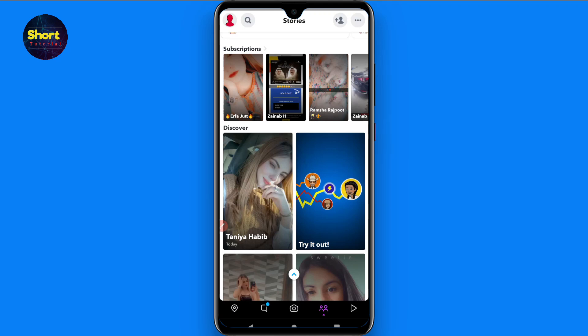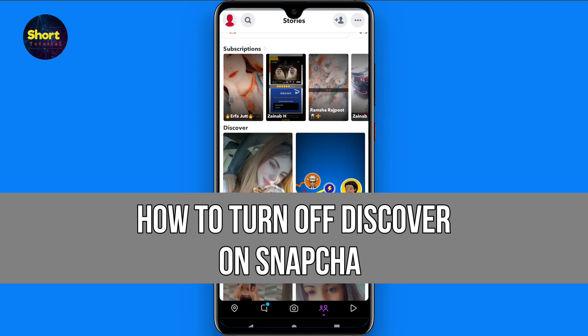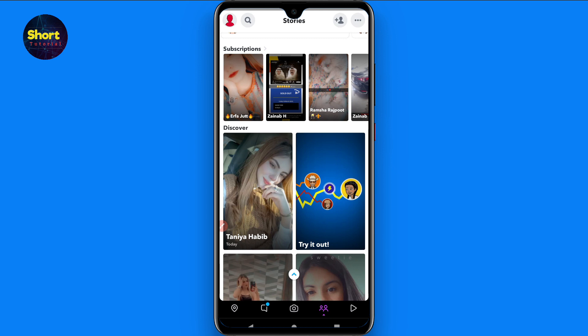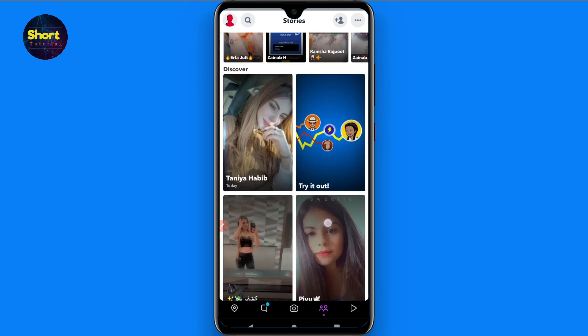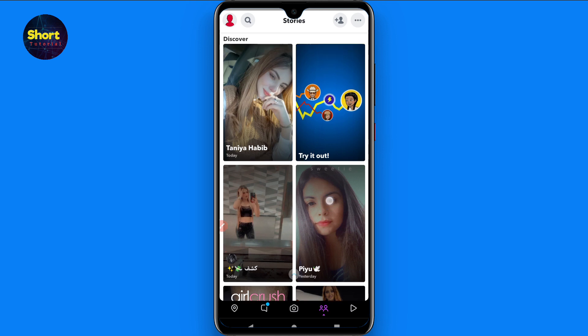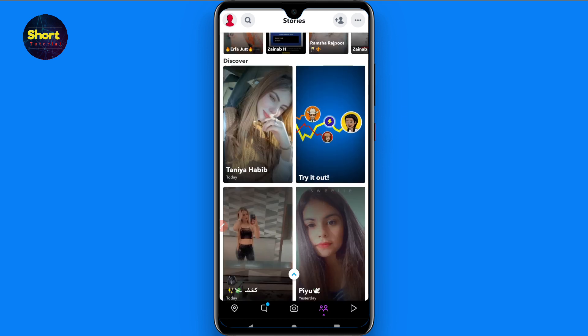Hi and welcome to this short tutorial. In this video I will show you how to turn off Discover on Snapchat, so watch this video till the end and follow the same procedure. If this video really helps you out, do subscribe to my channel. If you don't like Discover content on your Snapchat, you can simply hide it — there is actually no button to turn off Discover on Snapchat.